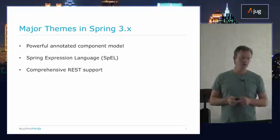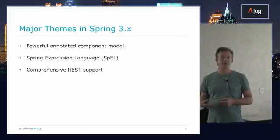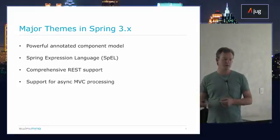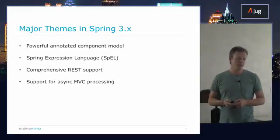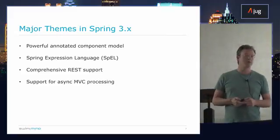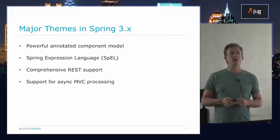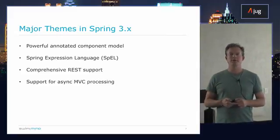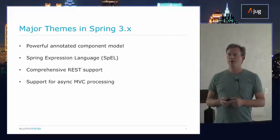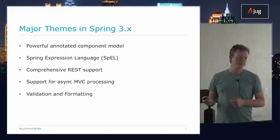Also, comprehensive REST support for REST web services, in the 3.x timeline, and support for asynchronous web processing in MVC with Servlet 3.0, and then moving on into 3.1.